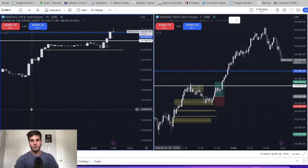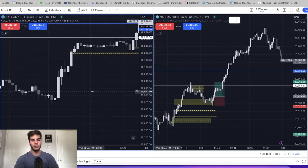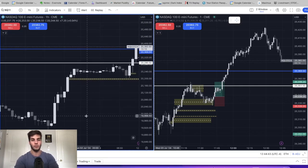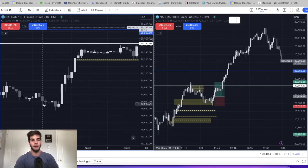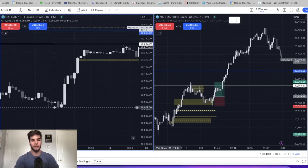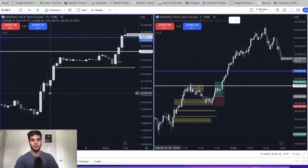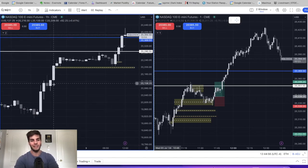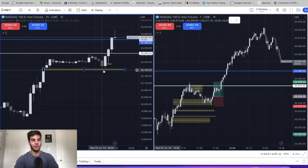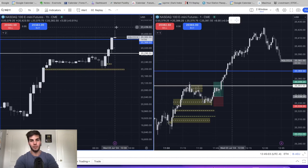Then we go down to the one-hour chart. I just want to make sure this is clear and how to identify swing lows and swing highs. So again, this is a swing low because there's a higher low to the left and a higher low to the right. We pushed up, this became another higher swing low because this is a higher low to the left and a higher low to the right. Then we came up, sold off, made another higher swing low, and then pushed up higher.